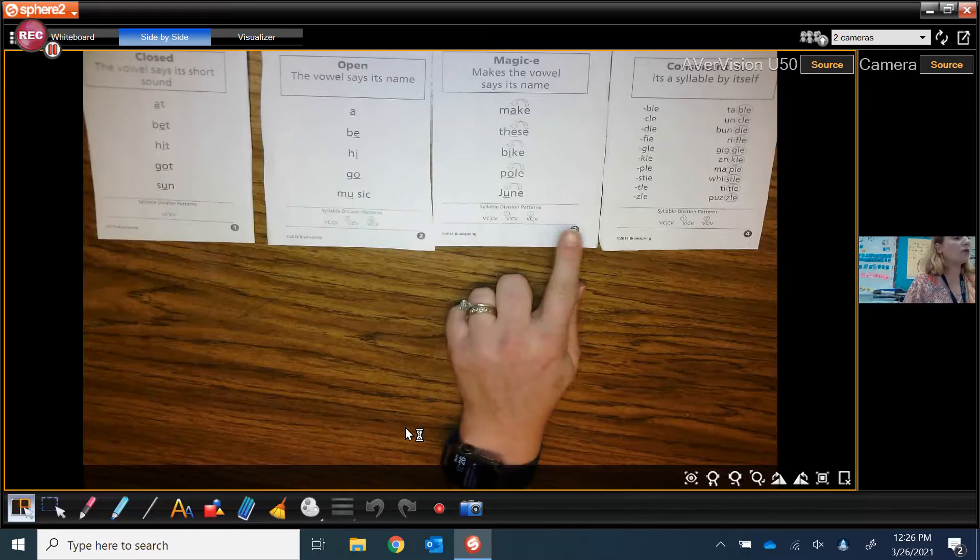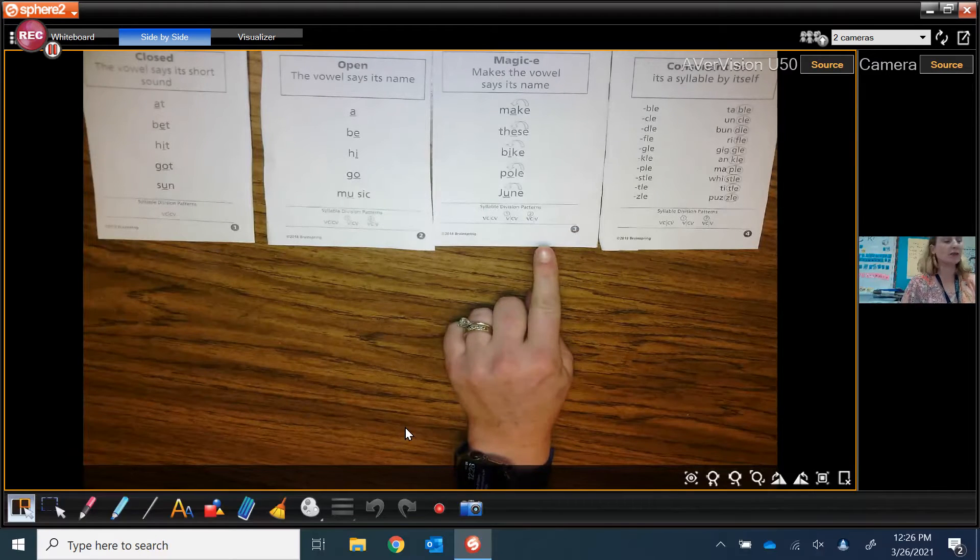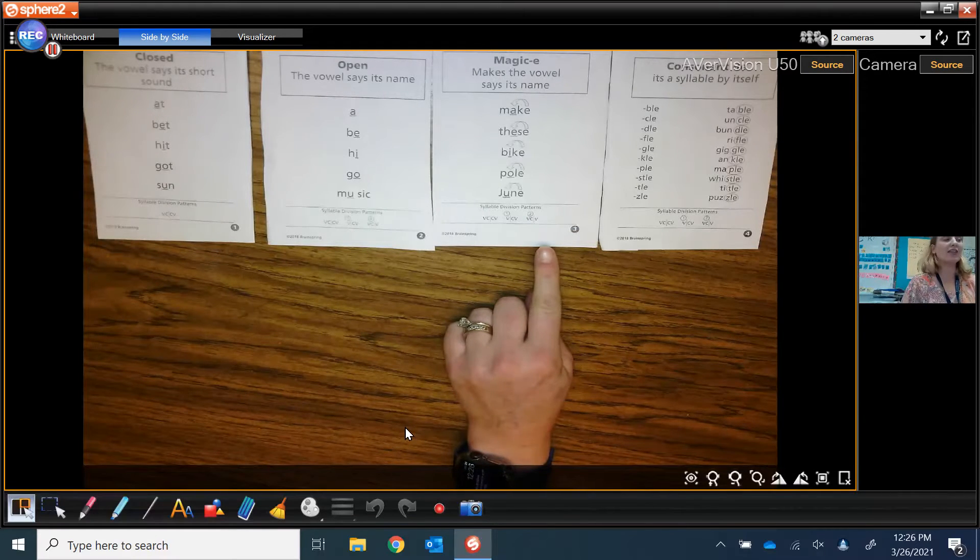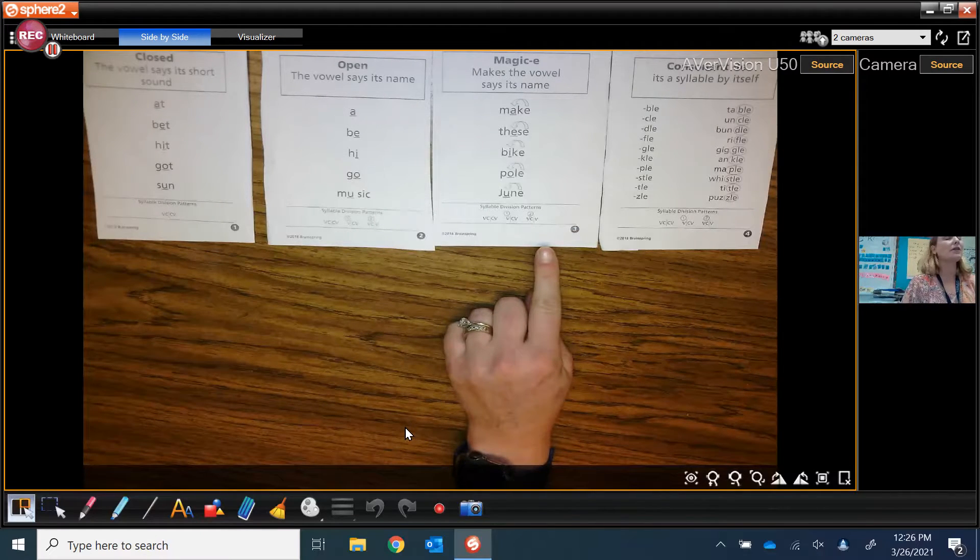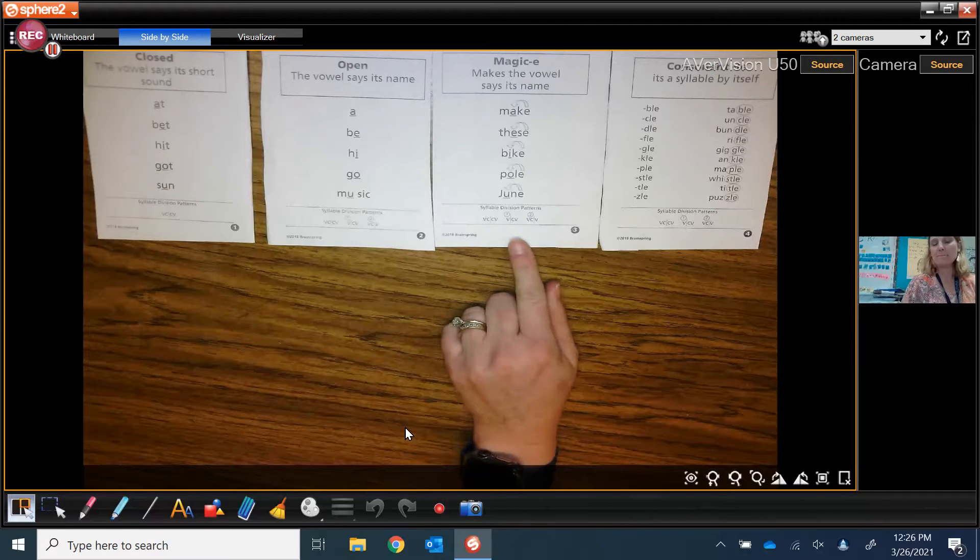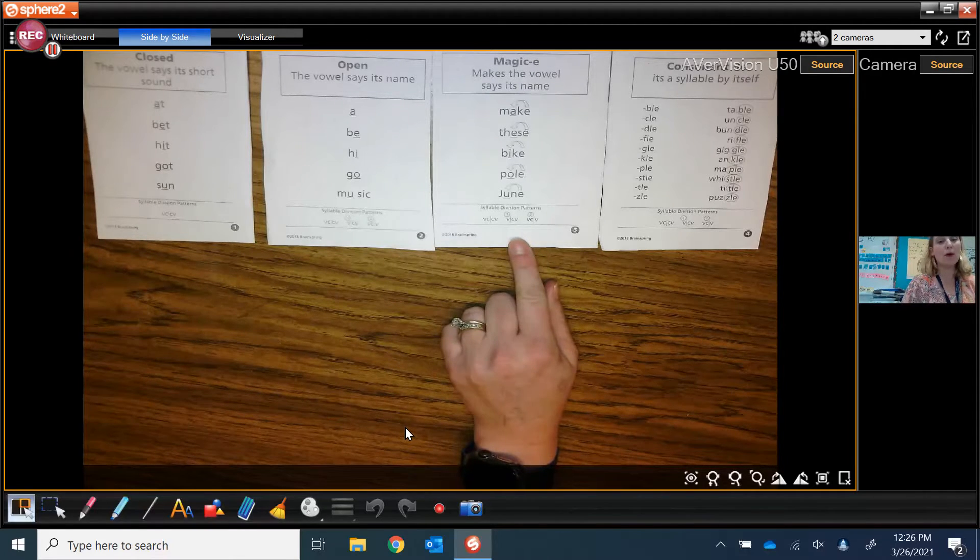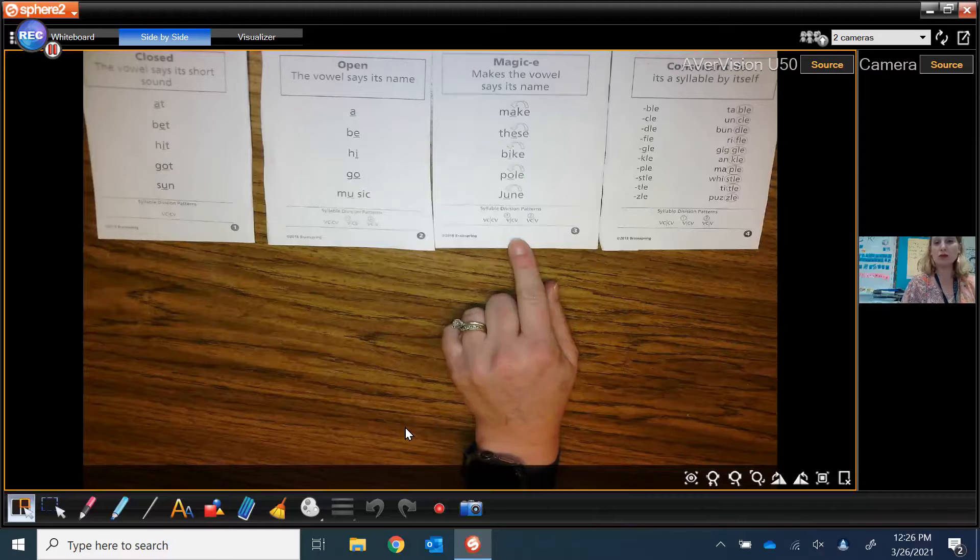Next we're looking at our magic E syllables where magic E hops over the consonant and makes the vowel say its name: make, these, bike, pole, and June.